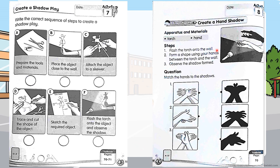Page 44: create a hand shadow. Follow the apparatus and materials and steps — try this at home. The question asks you to match the hands to the shadows — padankan gambar dengan bayang-bayang yang betul. Do it yourself first and then check the answers.